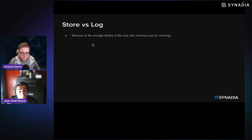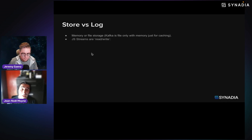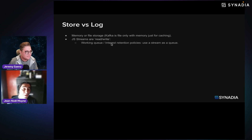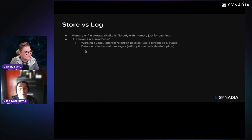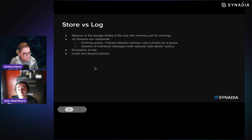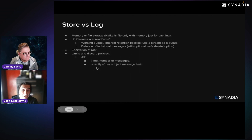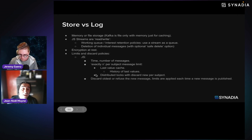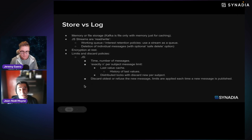The store-versus-log difference also means you can store more than just file or memory. JetStream streams are read-write, which means you can use them as queues. You can delete individual messages safely, have encryption at rest, and configure limits and discard policies. The discard policies are much more flexible than what Kafka offers — you can even implement last-value cache, DCR cache, and discard-all policies.